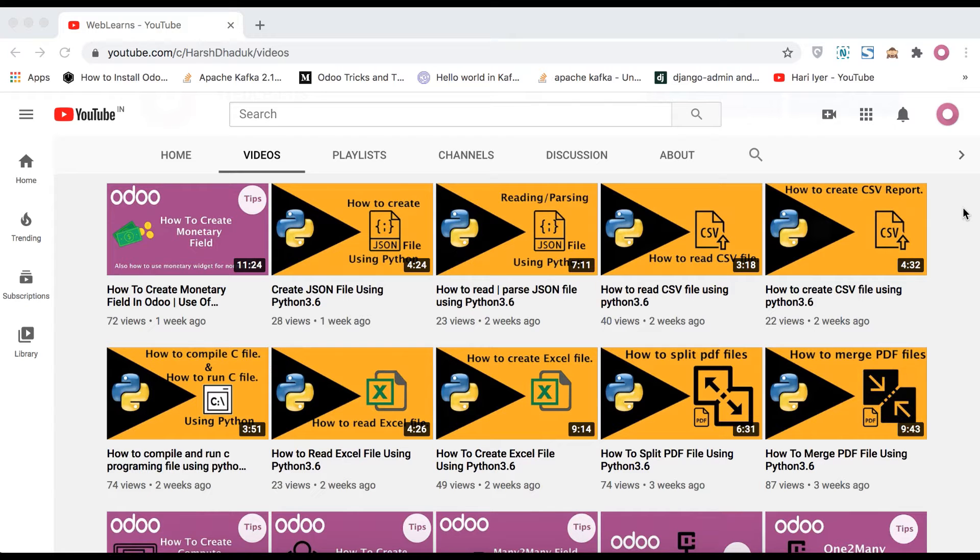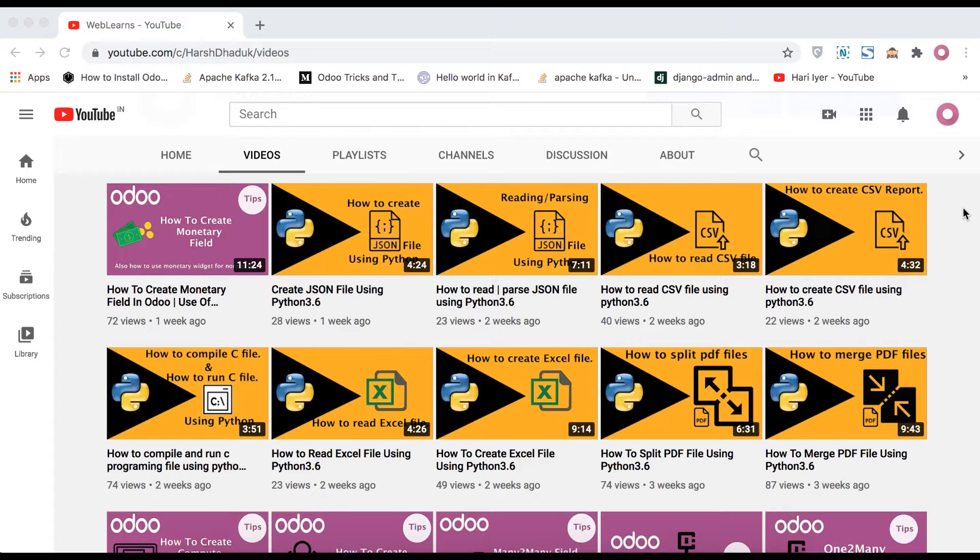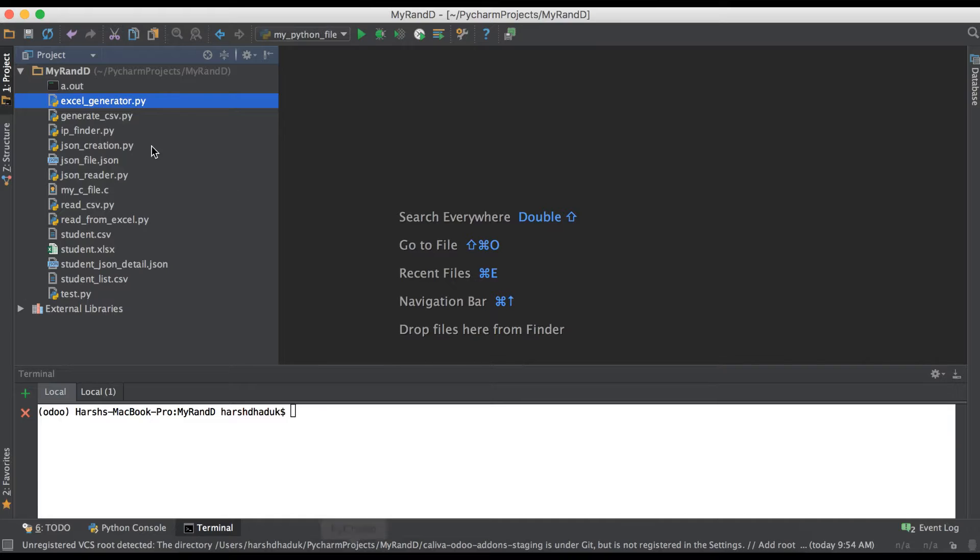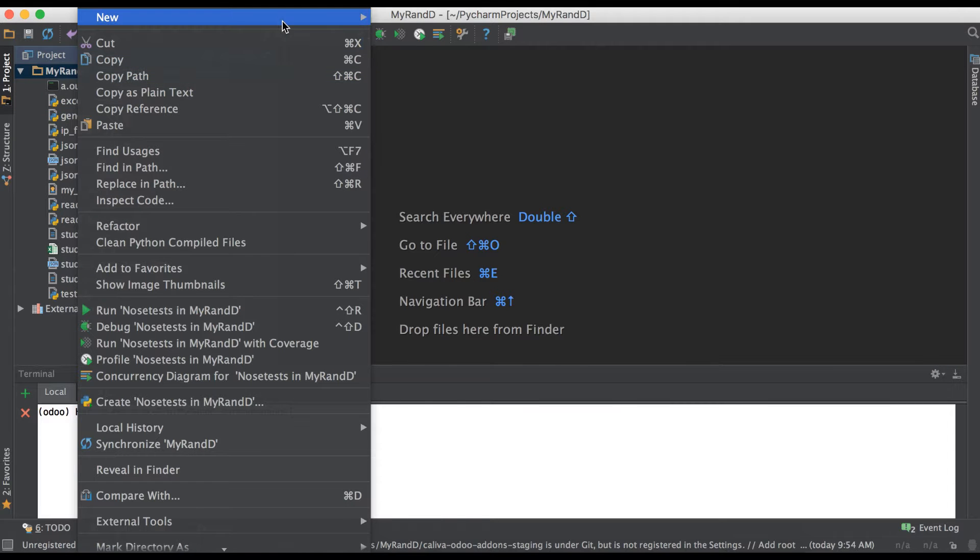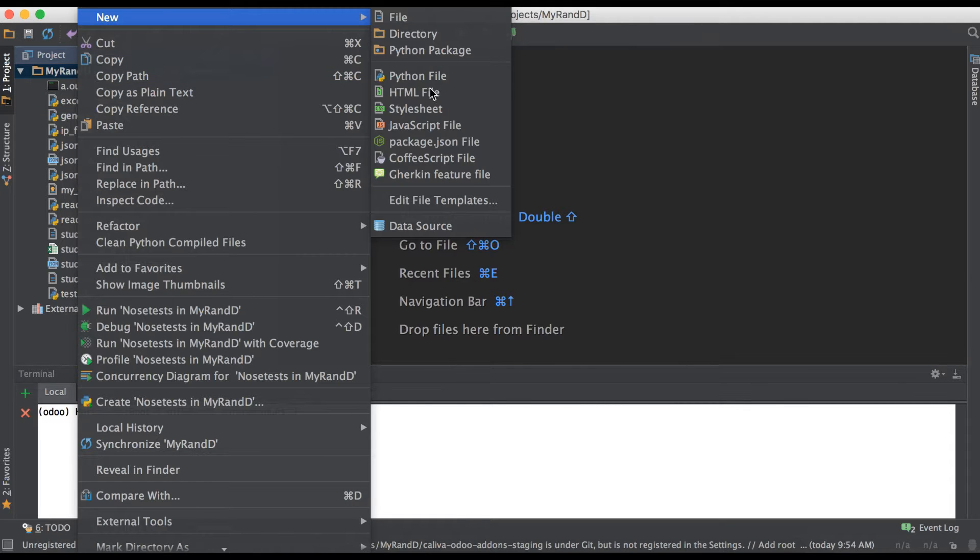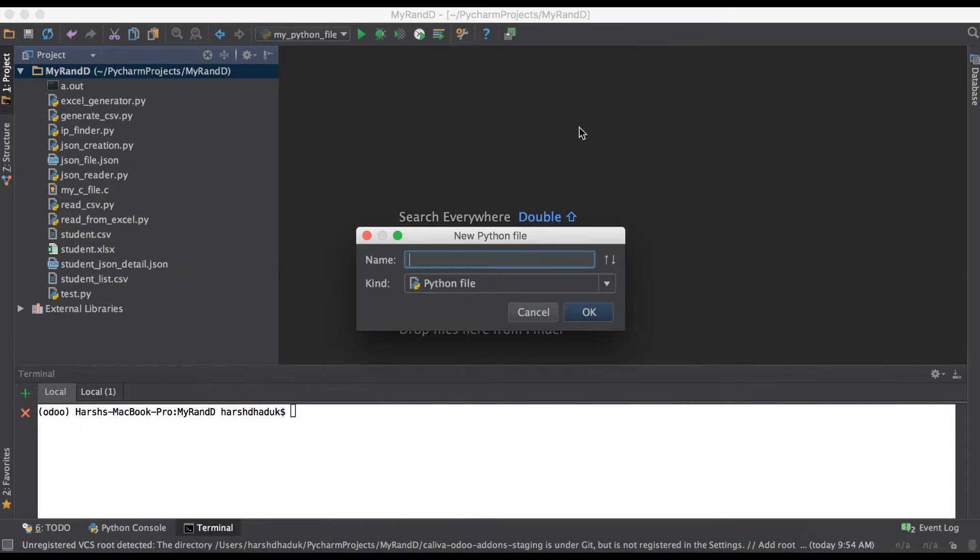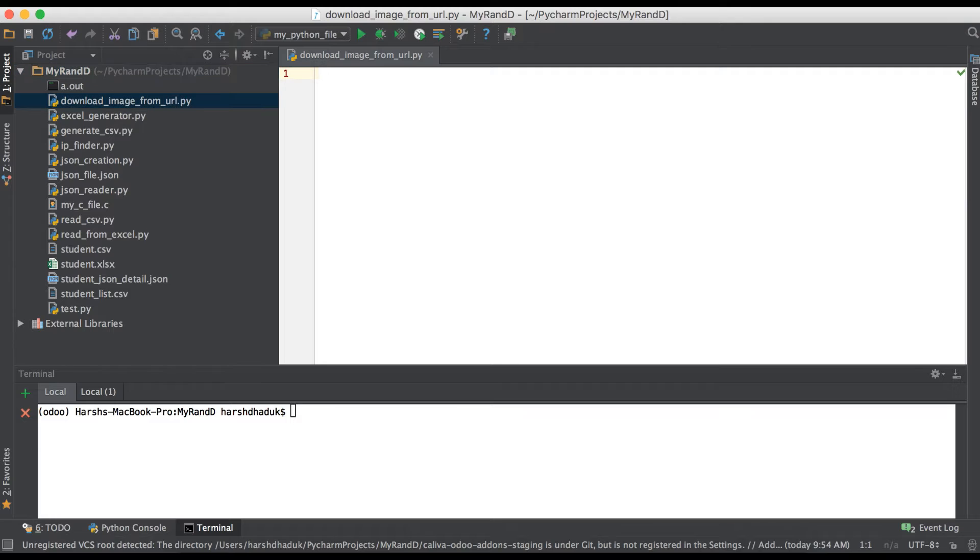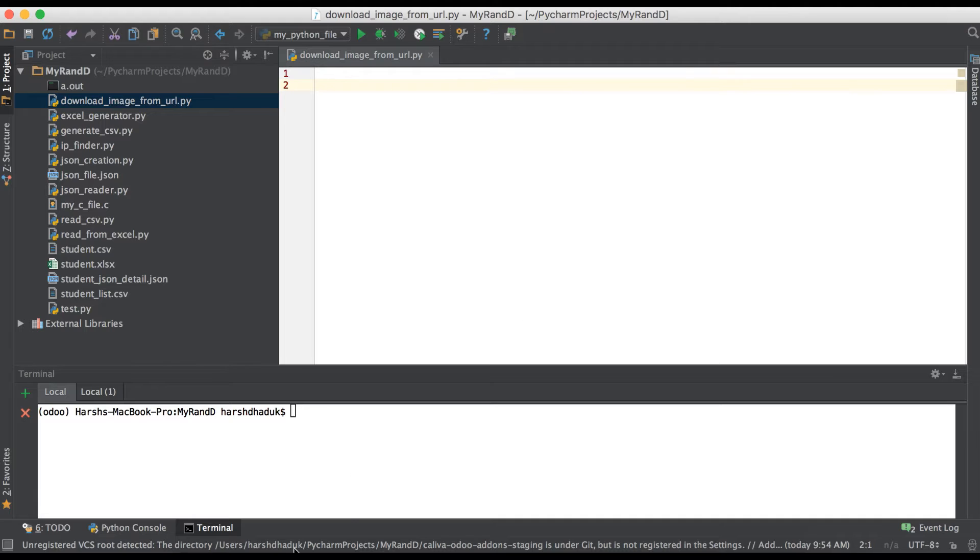In this discussion you can see how to download any images from a website using Python. Going to the editor and creating one more Python file: download image from URL. And here we have to add one URL, so going to the browser again.